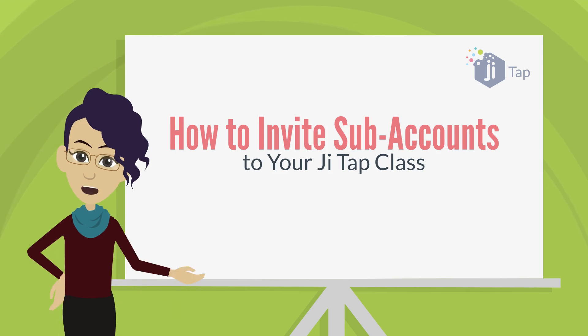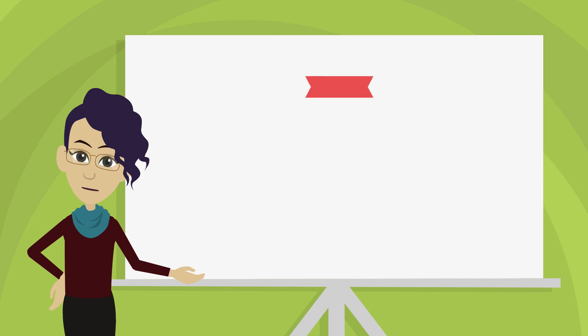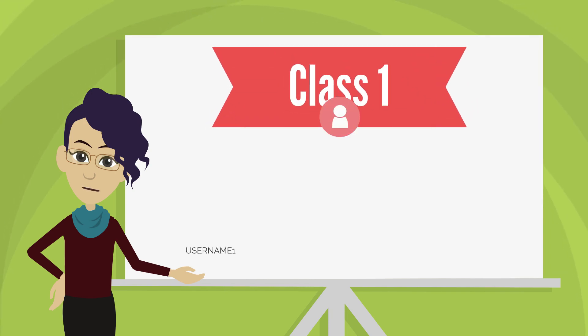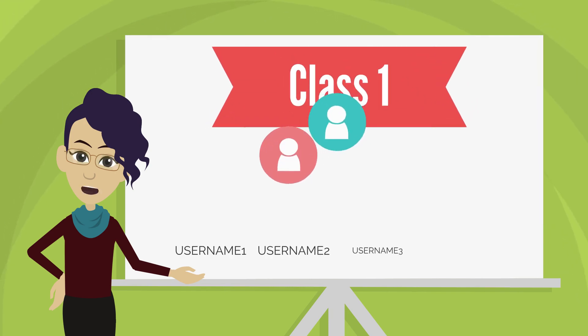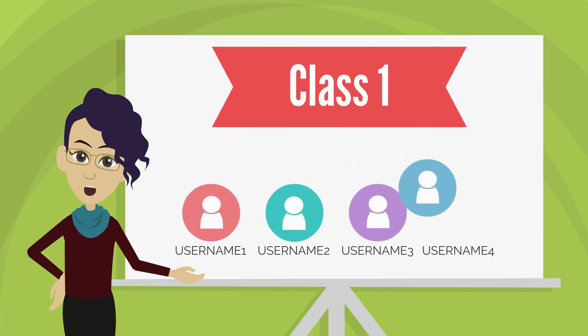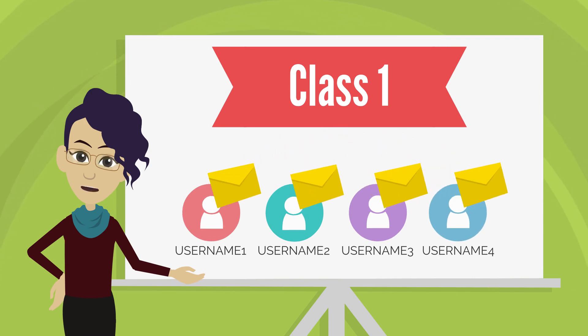How to Invite Subaccounts to Your JITAP Class. To assign games and track student progress, you'll need to create a class, which is a group of subaccounts that act like a virtual classroom. Then you can assign games for students to complete.